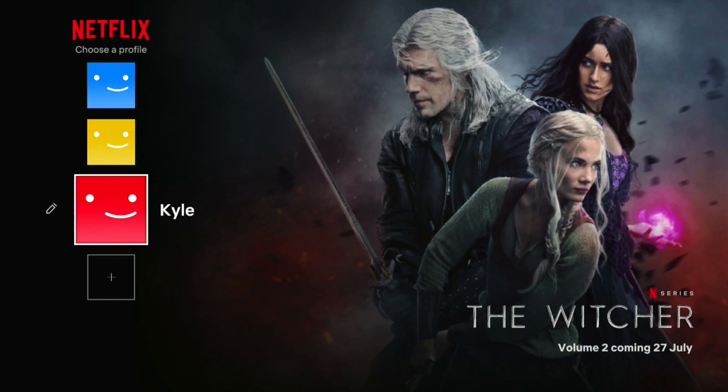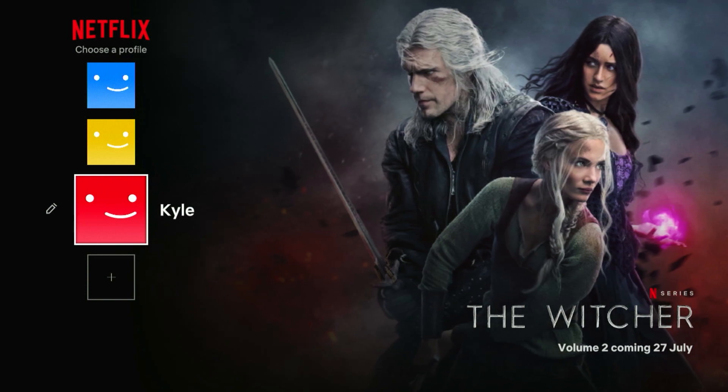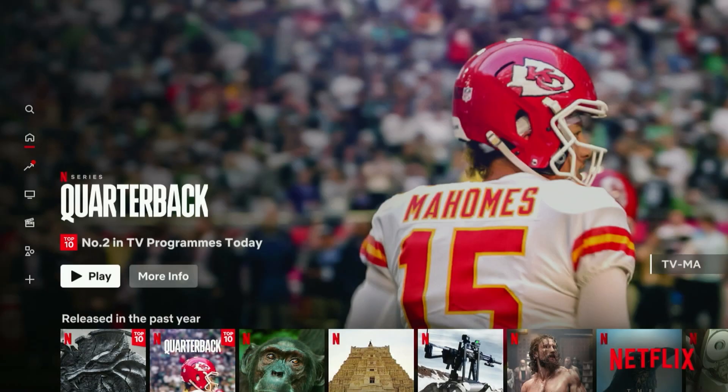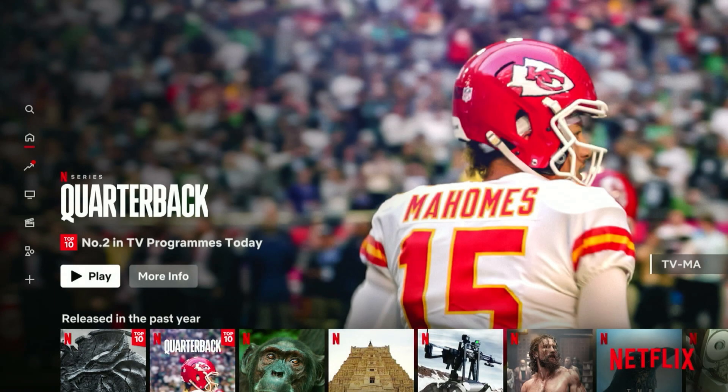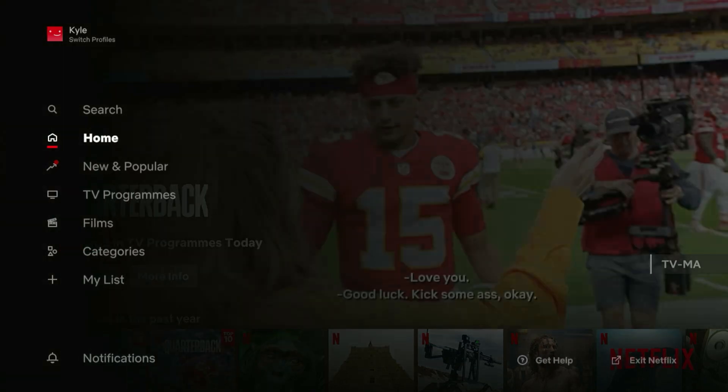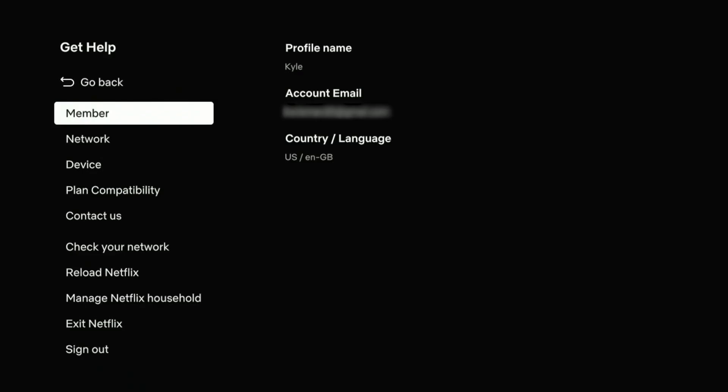After a few seconds, your Netflix application will restart and it will be updated to the new region you selected on your VPN. Just to quickly show you, we can scroll down to the get help menu and where it says country slash language, it now says US because we're on the United States version of Netflix.